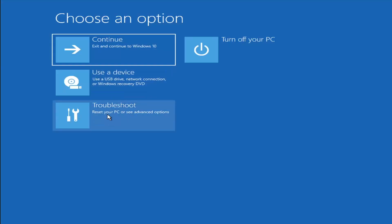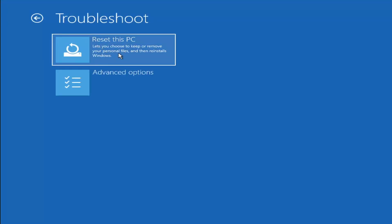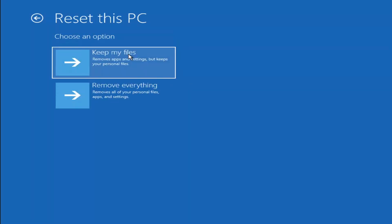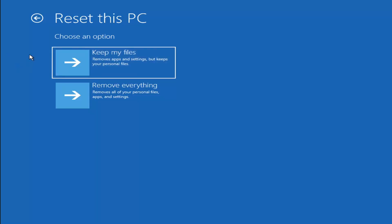A couple other things we can try: if you go back into Troubleshoot, you can select Reset your PC — you choose to keep or remove your personal files and then reinstall Windows. Keep My Files will remove apps and settings but keep your personal files. Remove Everything will remove all personal files, apps, and settings — that's more of a factory reset. Keep in mind there's no guarantee your information will be recoverable, so I'd recommend trying a recovery tool and backing up first before selecting either option.